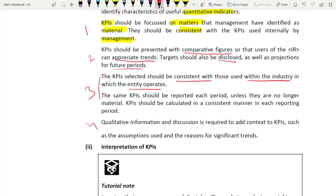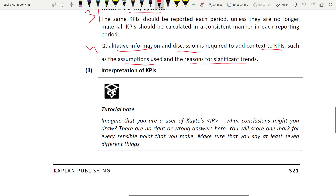Qualitative information adds context to the KPIs - you should include assumptions used and reasons for significant trends, why it went up or went down. These are the four points that will give you four marks. Coming to interpretation of KPIs for eight marks - remember the professional marks apply to both this and the previous section. You need to present it with some calculations to get the professional marks.